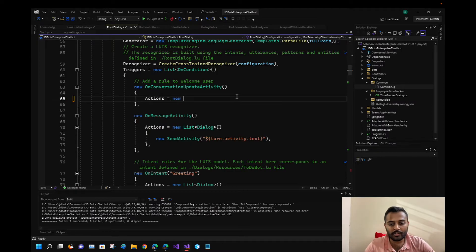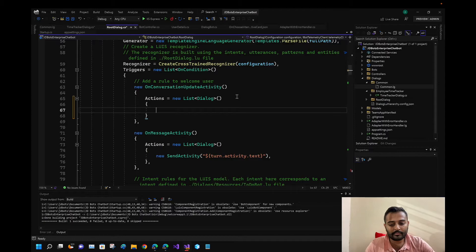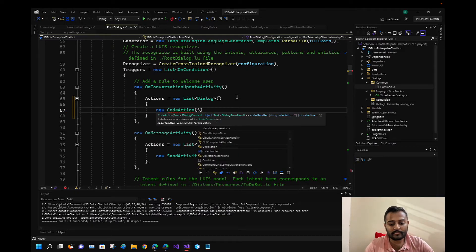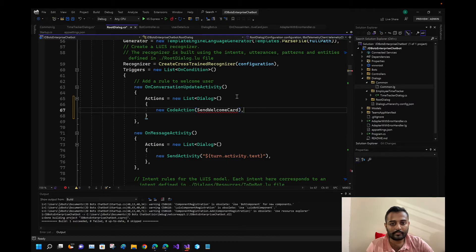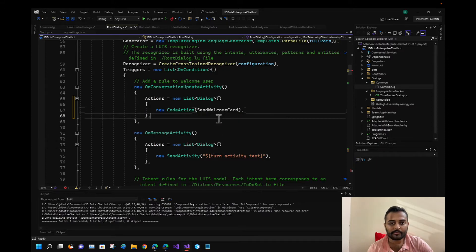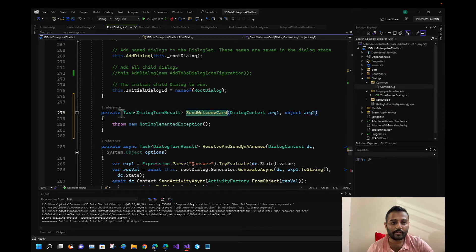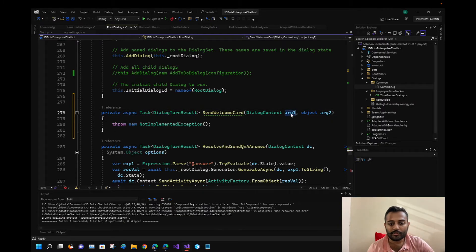Let me remove the existing code and add a new list of dialogues. The action will be 'send welcome card'. Let me create a private async method for it.